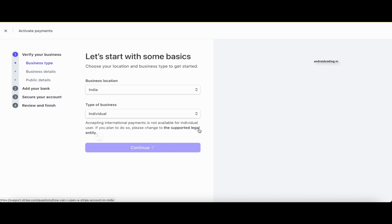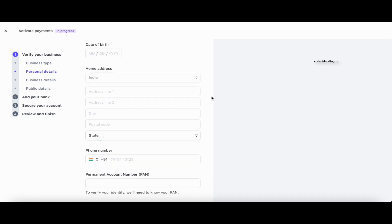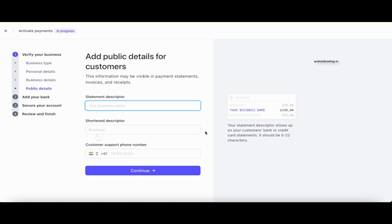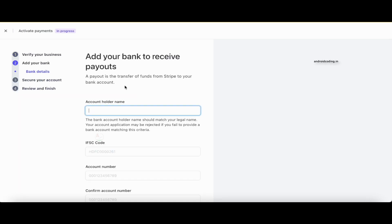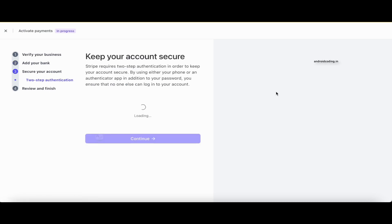Select your business type according to your actual business. The next step requires you to specify personal details: legal name, email address (pre-populated from registration), date of birth, home address, phone number, and PAN number since I've specified India as my country. After that, you need to specify your business details and public details. You also need to specify your bank account — the account where you want to receive payments.